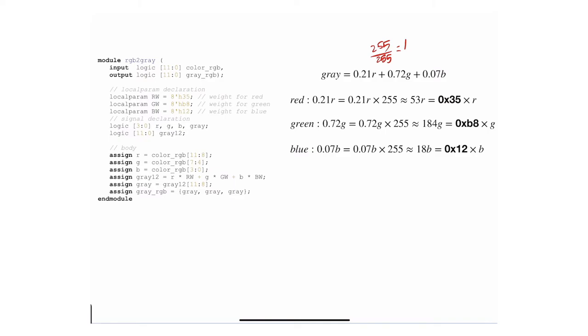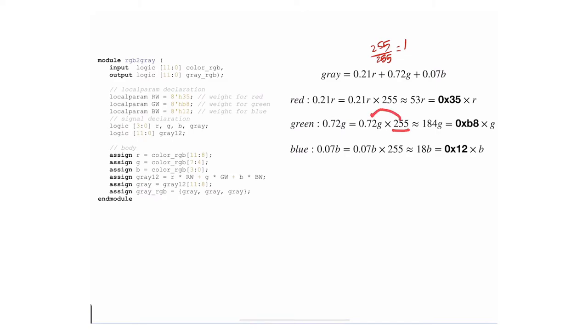For green, it's the same. I want to unnormalize it to get it back to the pixel value, so I multiply by 255. If you multiply 255 by 0.72, you'll get approximately 184. If you convert it to hex, that's what you're going to get. We store these values in these local parameters.